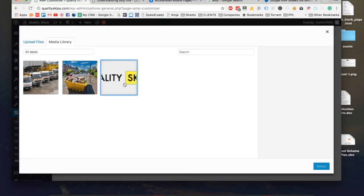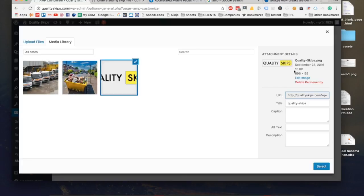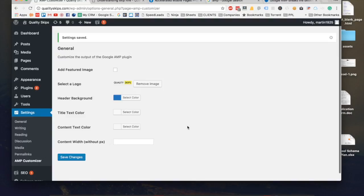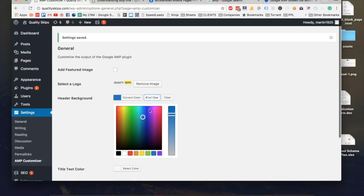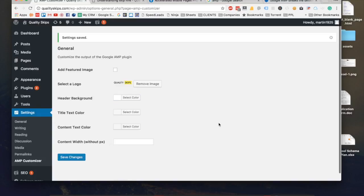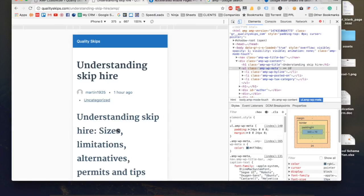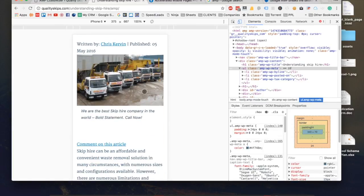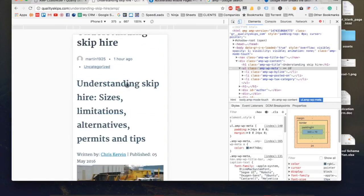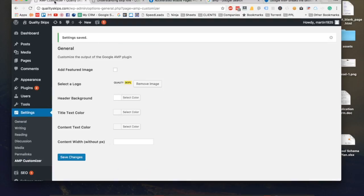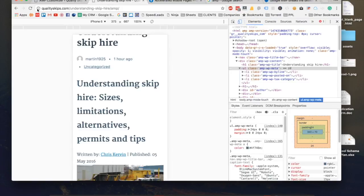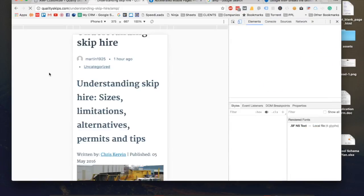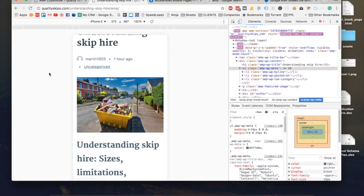Header background I'm going to change this to white. I want to add in the featured image. Currently if we have a look at it, we do have an image from the article but we don't have the featured image that we have. So I want to include that as well. Save the changes and if I come back here.